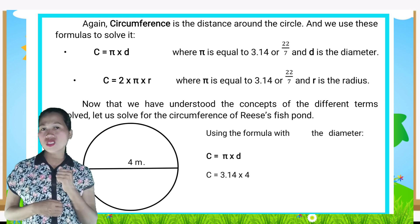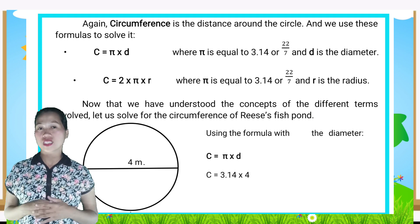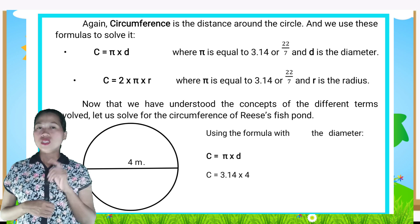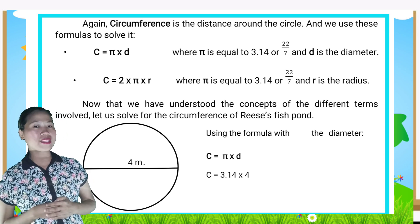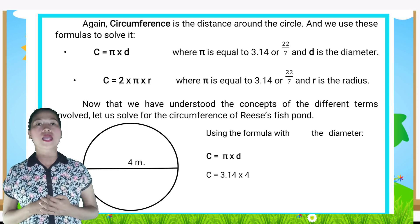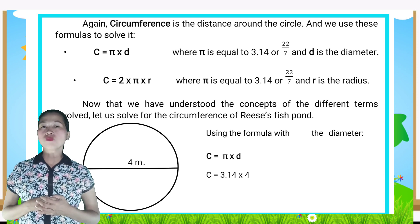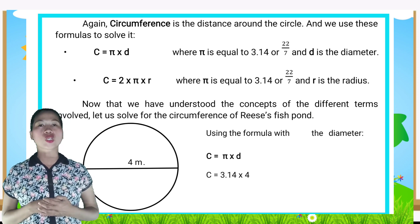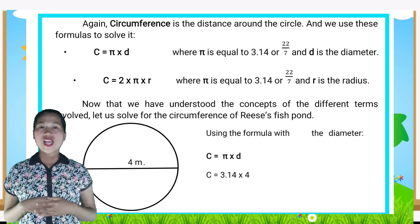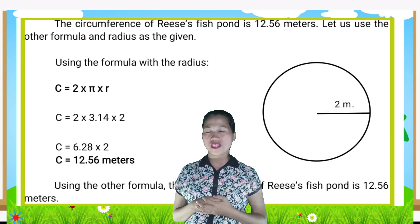Now let us solve for the circumference of this fish pan. C = π × d; C = 3.14 × 4; C = 12.56 meters, or twelve and fifty-six hundredths meters. The circumference of this fish pan is 12.56 meters.